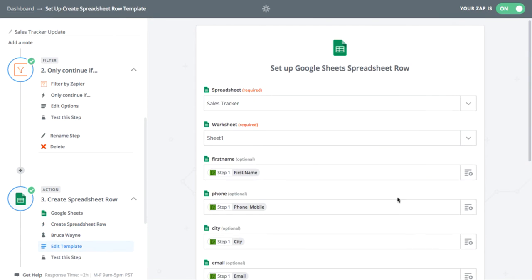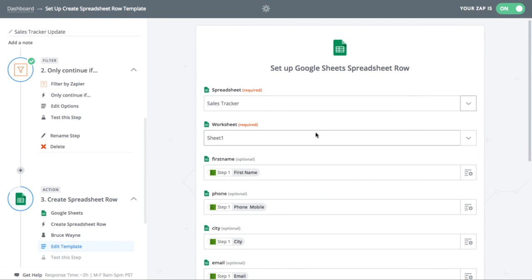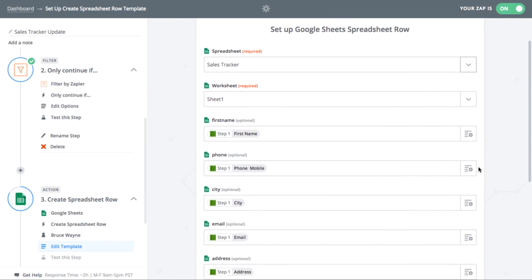In Zapier, select the right spreadsheet and worksheet that you want to update. Then you can map all of your fields in your form to the right columns.